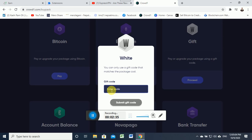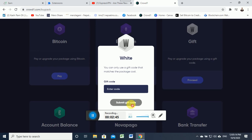If you copy and paste the gift code, you can type the gift code and submit the gift code to your payment.